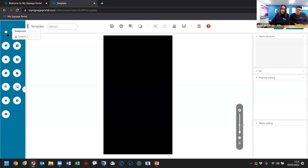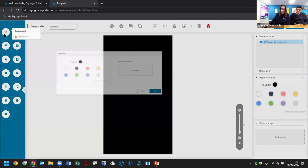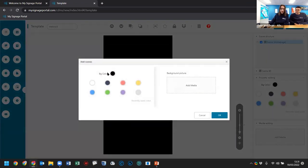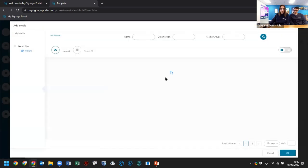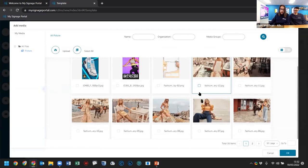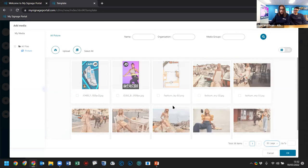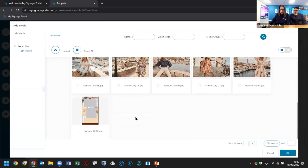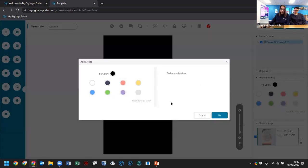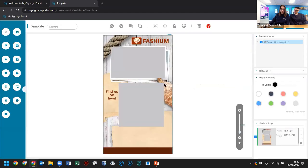One of our marketing team has created a nice playlist layout, and I'm going to recreate that from scratch so you can see how it works. Starting with the background zone, I can add either a background color or a background picture. I'll add the background image from the media folder — select it, press OK, and you can see it's changed, with cut-out sections where other zones will fit — like a layering system.